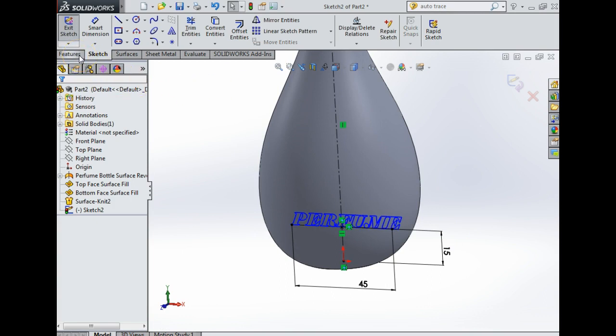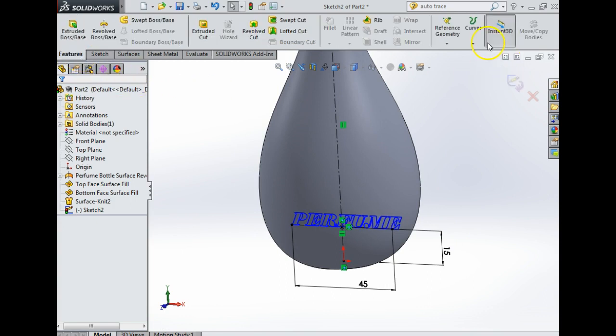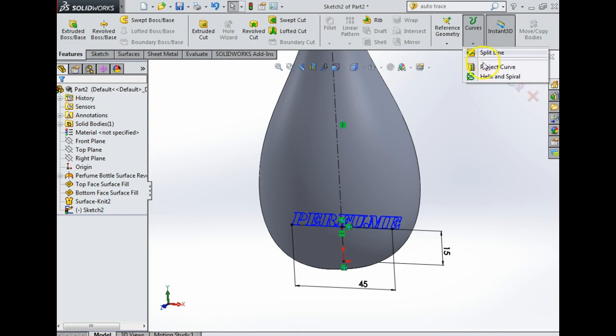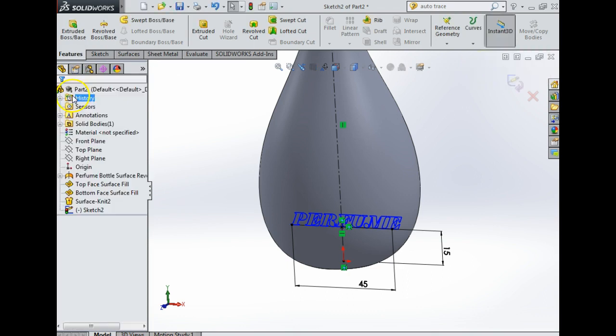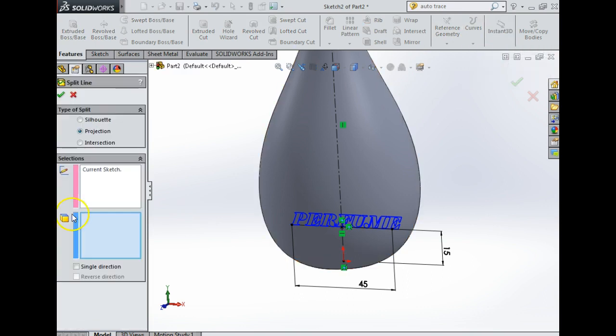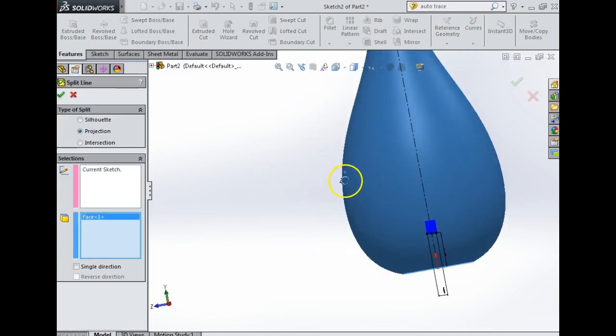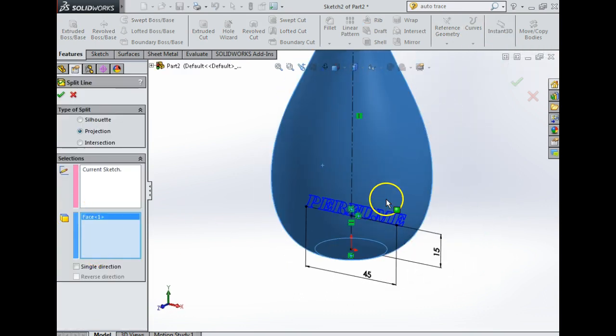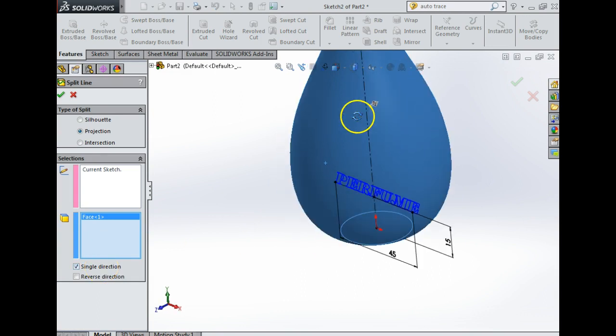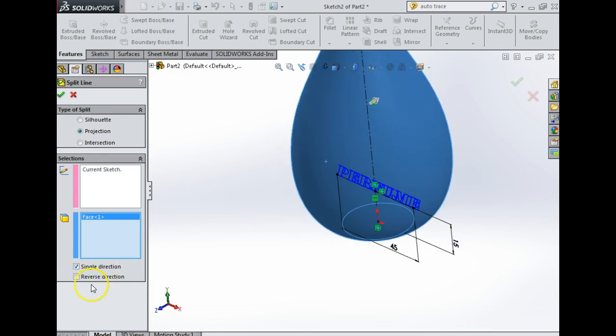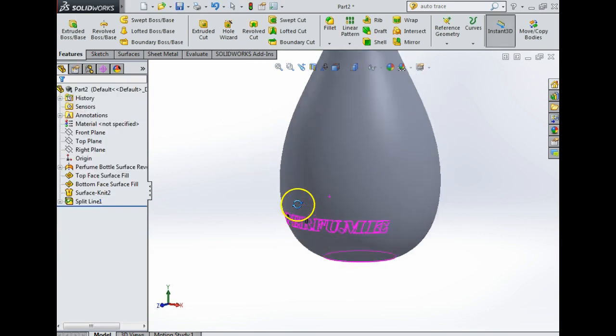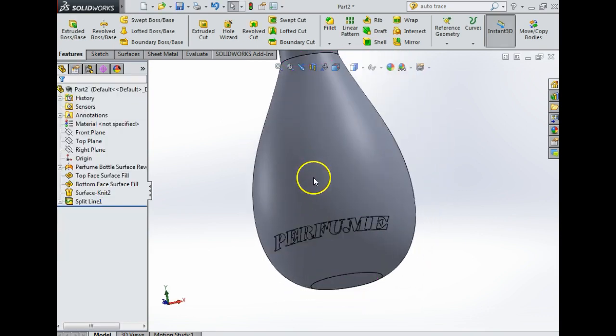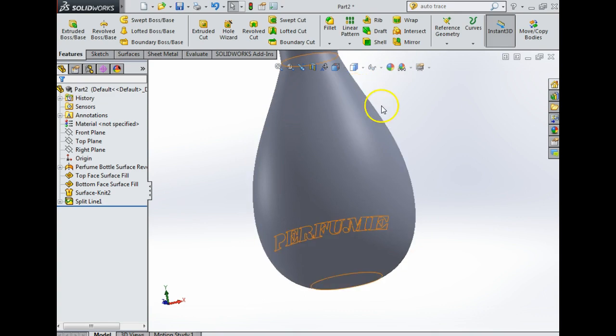Split line. Now I'm going to click the face that I want the writing to be on, and I'm going to say single direction. Now you can see the arrows pointing to the back. I want to reverse the arrow direction. And you have silhouettes, projection, intersection. I'm going to say projection, I'm going to say yes. Now you can see the writing is on the face.